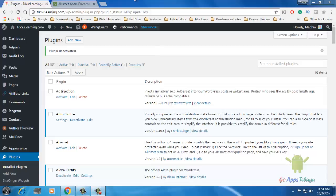Hey guys, hello here. Here is what I am going to do. If you have a WordPress site, you will also have spam comments.